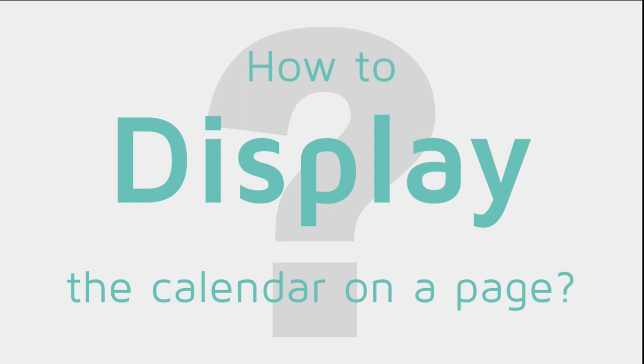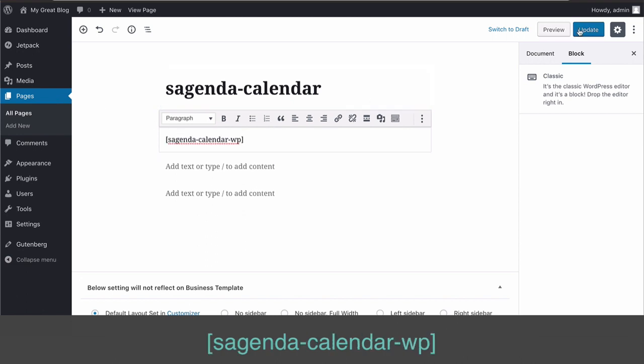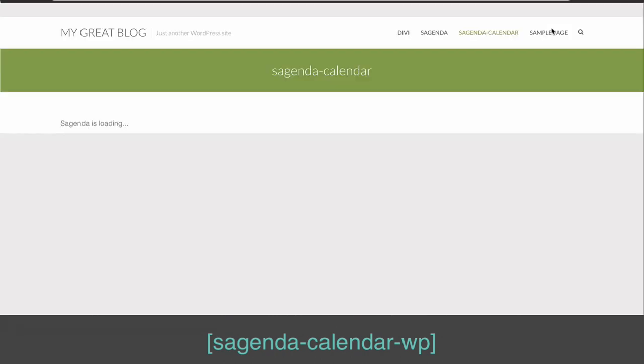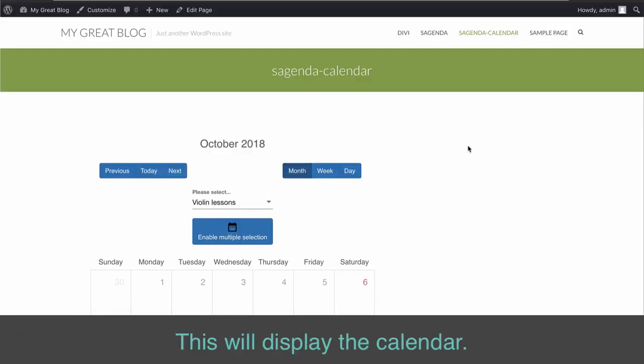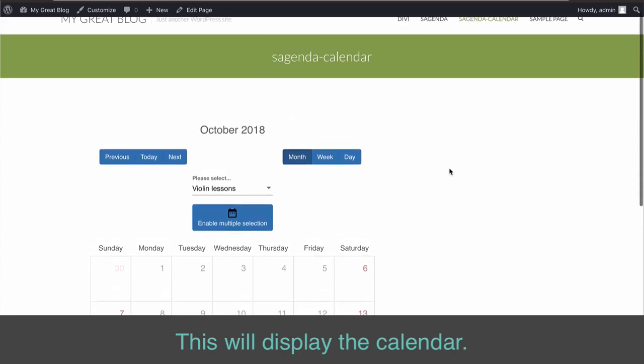Go on the desired page or post and add the shortcode. This will display the calendar.